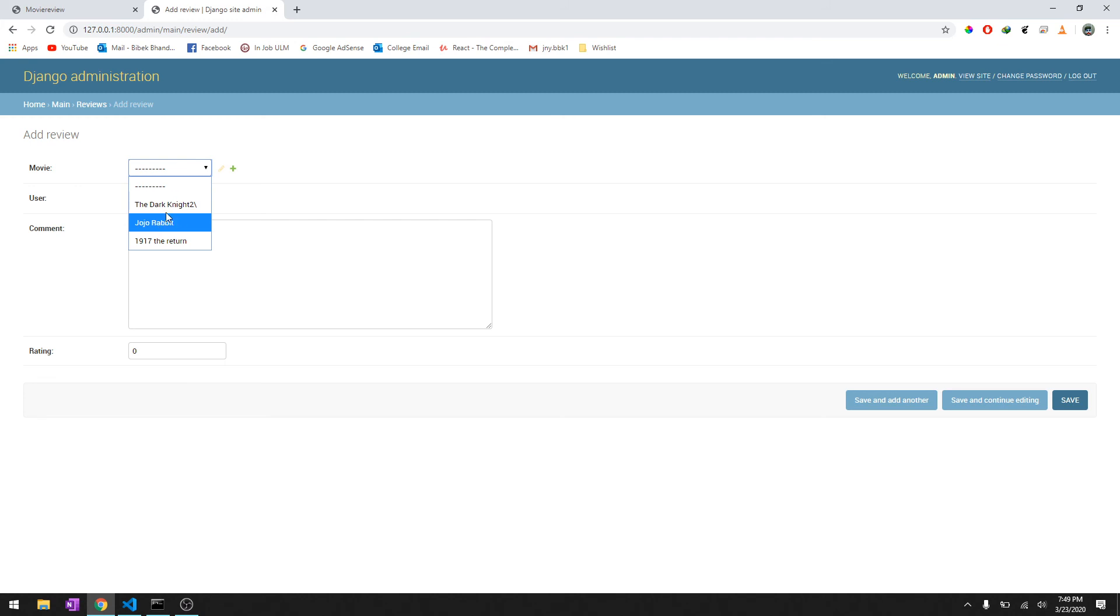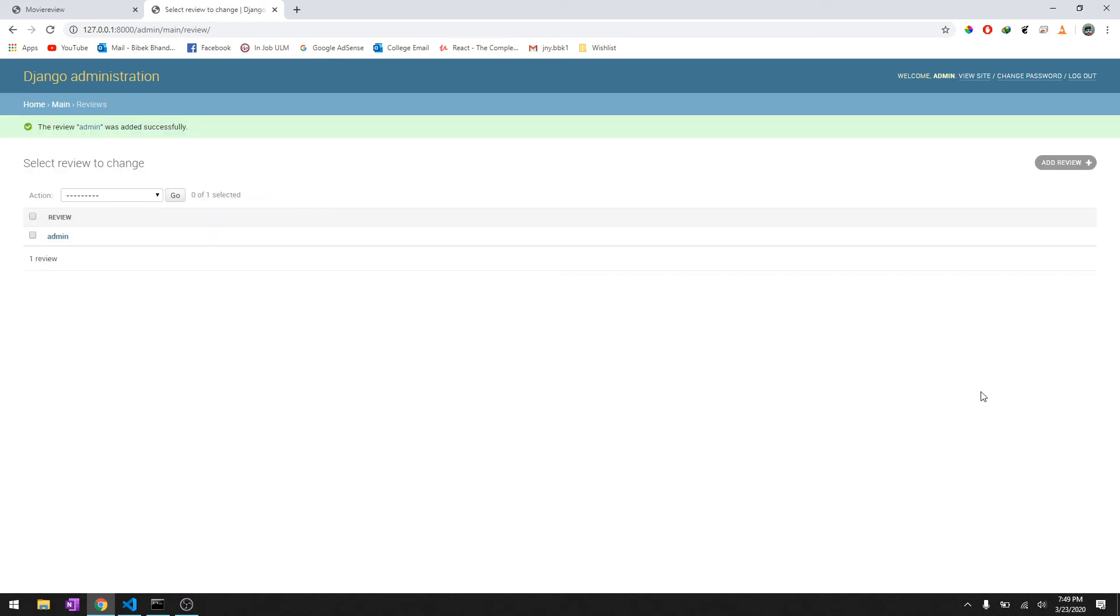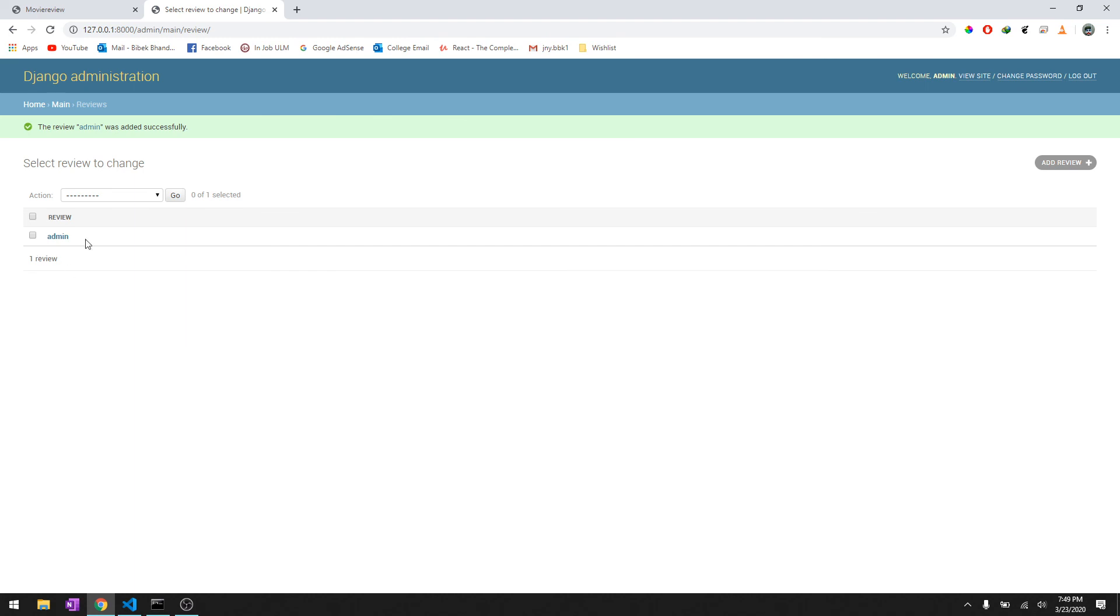Let's add a review for Jojo Rabbit and we are logged in as admin. The comment is 'This was a fantastic movie' and I want to give it a rating of 8. Save it. So here it goes, this is a rating for Jojo Rabbit.